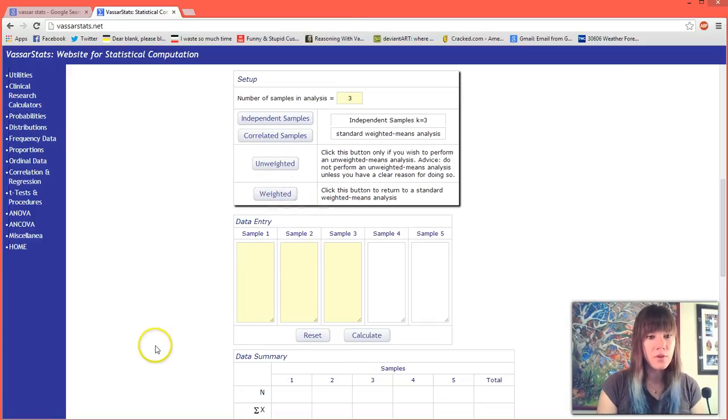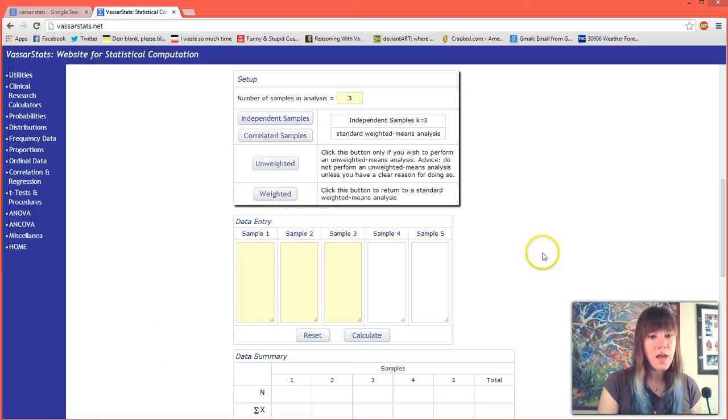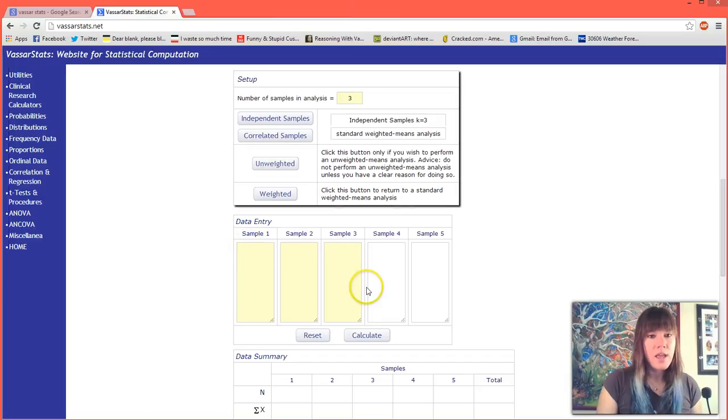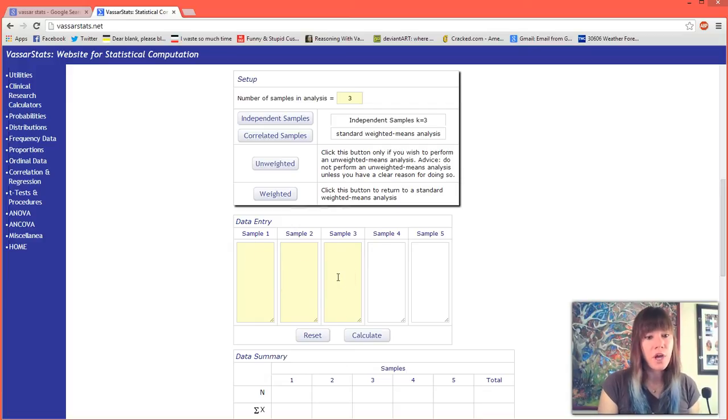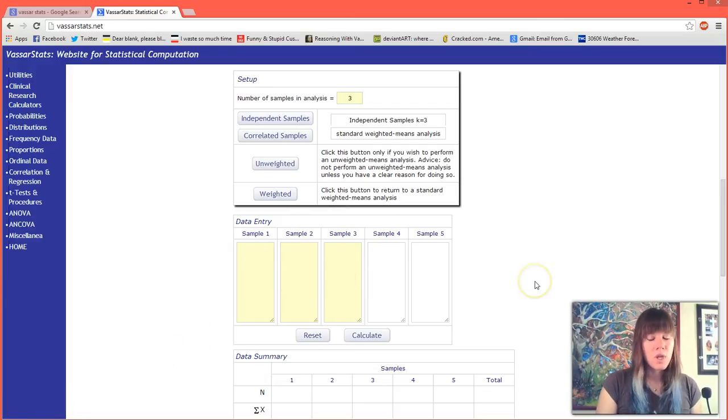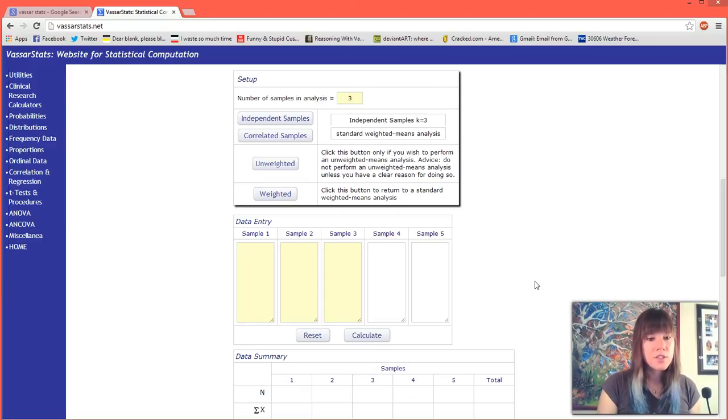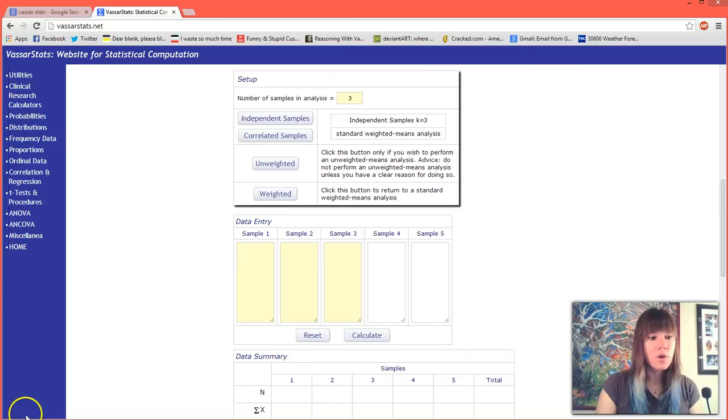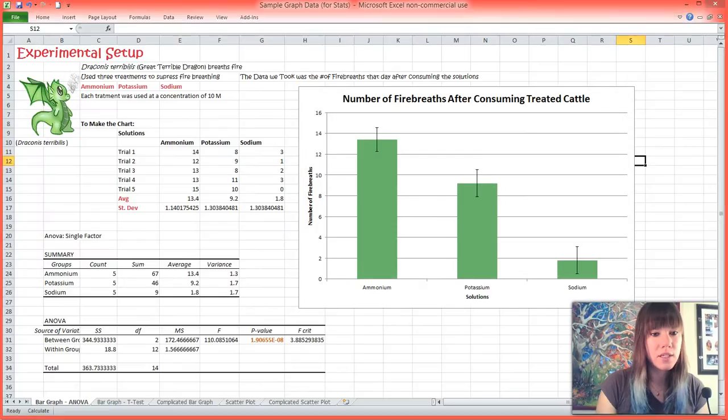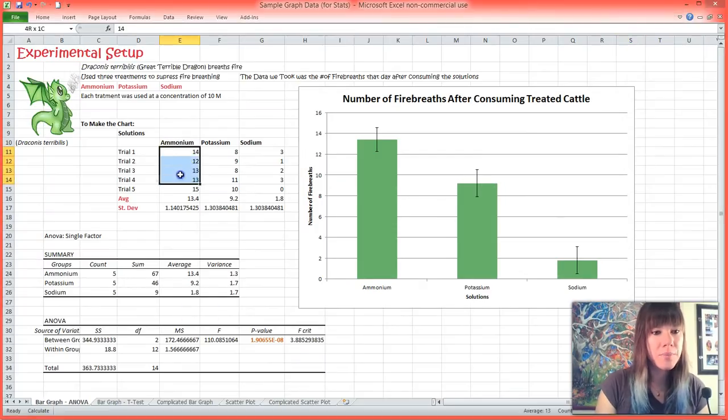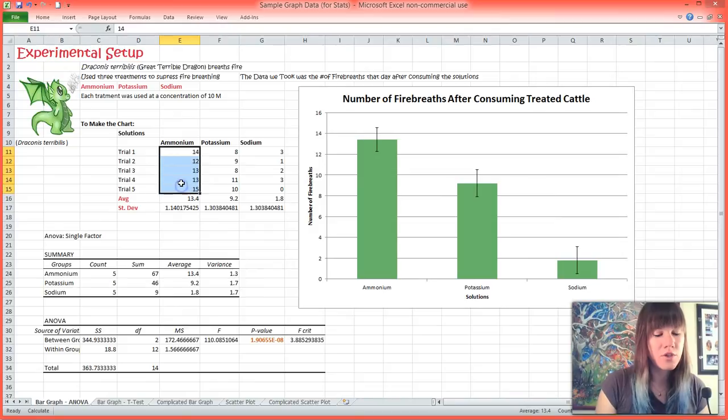I'm going to click the weighted button and now it asks us to enter our data. Because we have three samples it has already highlighted the three boxes that we should put our stuff in. You don't have to input all of your data separately - you can just copy and paste it. For sample one I'm going to go to our Excel chart and I'm going to copy our trial data.